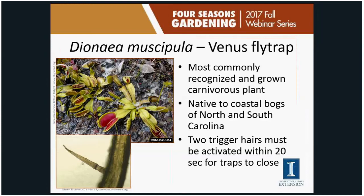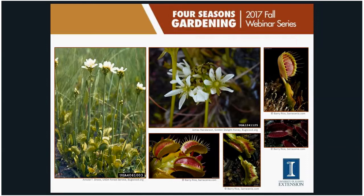It's generally recommended not to let Venus flytraps flower, as producing flowers and seed requires significant energy and can set plants back considerably — so it's best to cut off the flower stalks. There is also a lot of variety in trap shapes among cultivars, including cup traps, fused tooth, and red dragon, among many others.